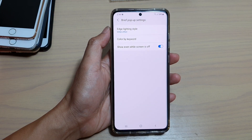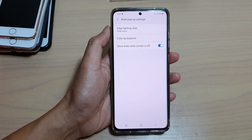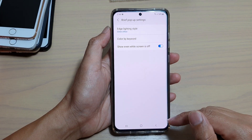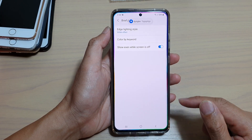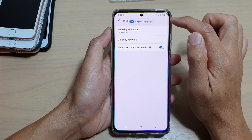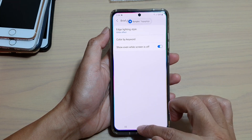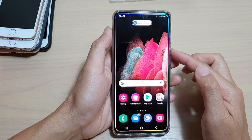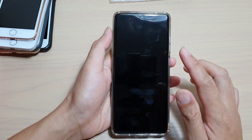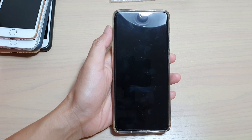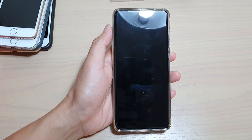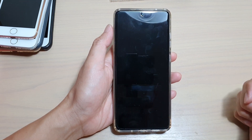The screen is not turning off yet, but you can see when the text comes in there is a lighting effect around the edge. What I want to do is have the screen off and then it should light up as well.